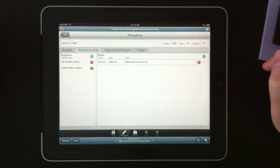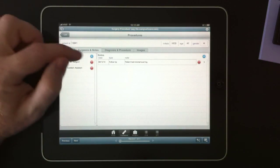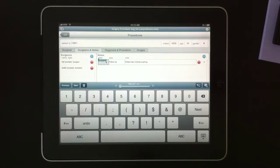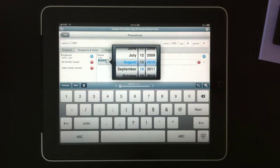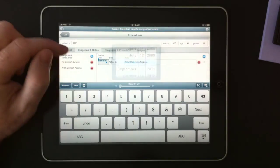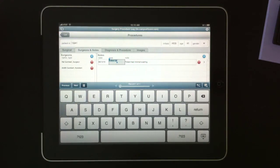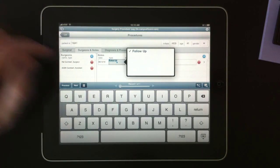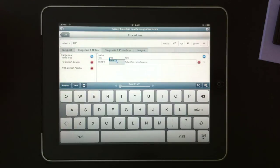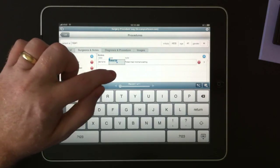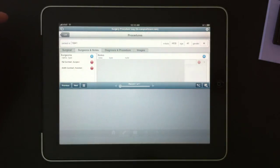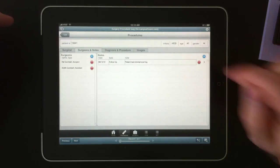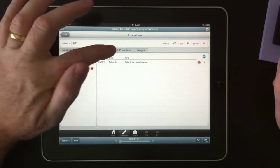And under Notes, we have the same kind of thing. For dates, you can tap in and set a particular date, or for a note type, you get a list of types that have been previously used. We can add notes just as well.